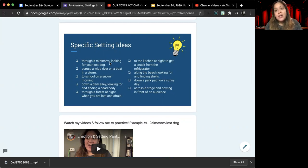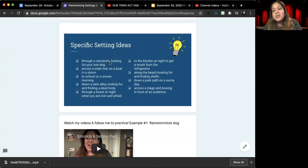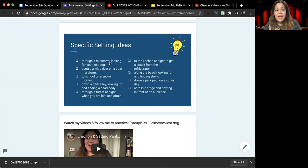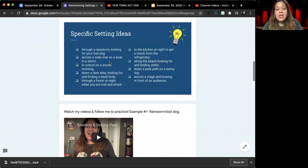I think we can all relate to maybe losing a pet or even just a valuable item and how it makes us feel until we find that thing again.